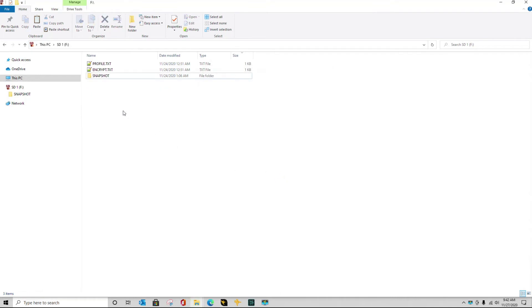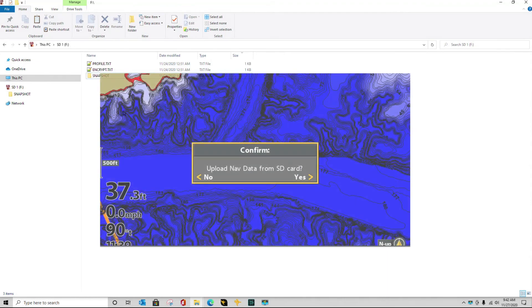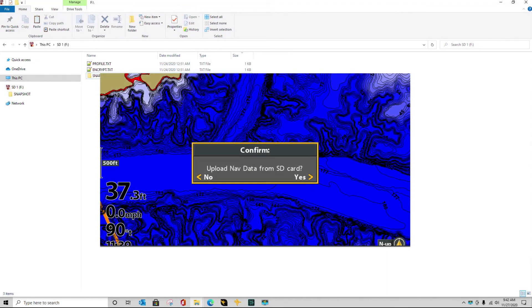If I don't do that, every time I boot up my Humminbird unit, it's going to ask me if I want to upload those waypoints.